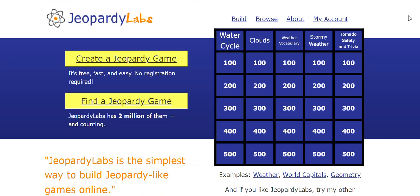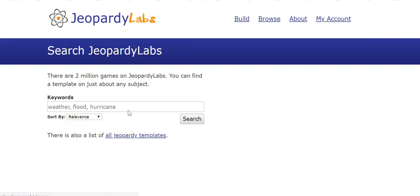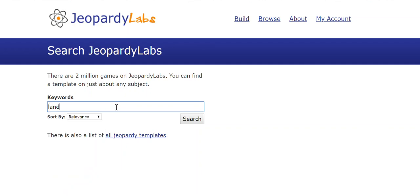So let me show you a little bit about Jeopardy Labs and what it looks like. This is the website, JeopardyLabs.com. You can do one of two things here. You can create a Jeopardy game or you can find a Jeopardy game that someone else has created. Sometimes I do that. I'll look through them. I rarely will find a Jeopardy game that I'm able to use right away. Usually I use them just to cannibalize. So for instance,